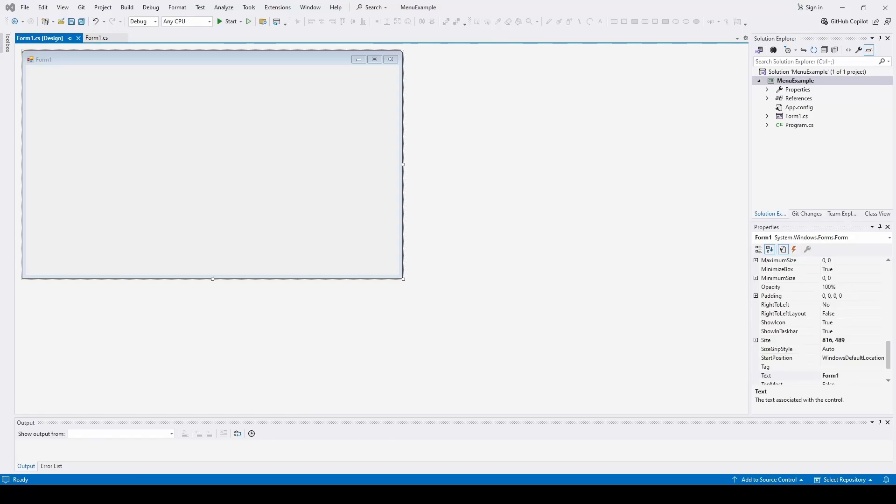Okay, so welcome back. Today we're going to talk about how you can make a menu strip in your C Sharp Visual Studio Windows Forms application.